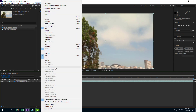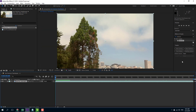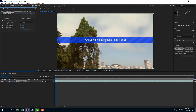I'm going to go into Windows and enable the Tracker right here, so you'll be able to see this option. Click on Track Camera, and it starts analyzing the background. Let me fast forward the video a bit.